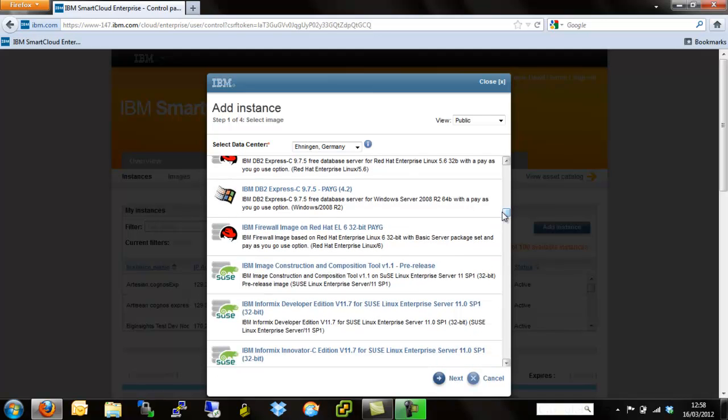Worth mentioning at this point, supported operating systems are Linux with SUSE and Red Hat variants and Windows Server 2008 R2 and Windows Server 2008 R1 along with Server 2003 R2 and R1 as well. Nice little grouping of operating systems we can choose from.